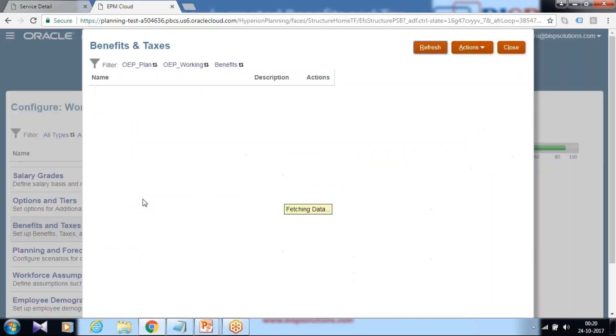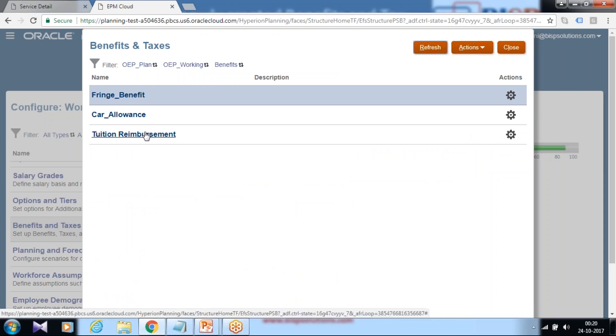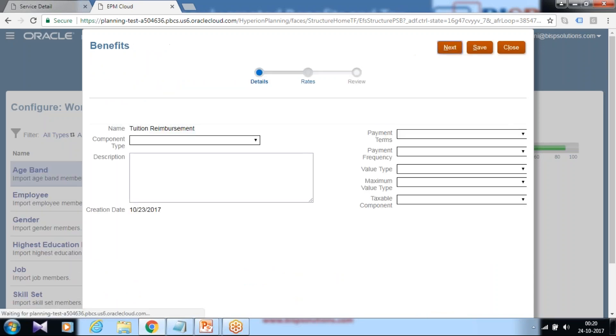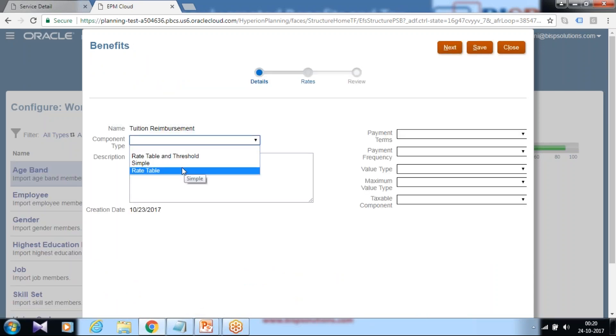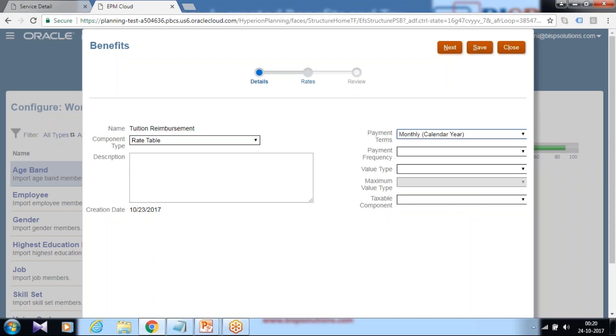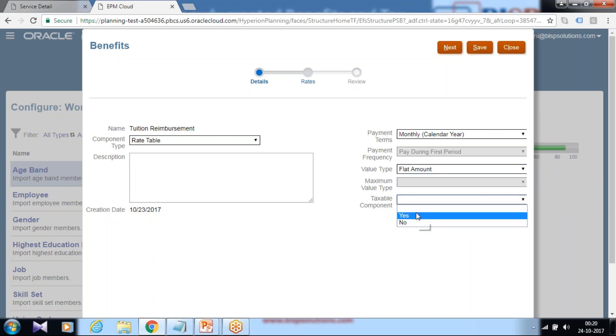So click on benefits and taxes and there you find newly created benefit, tuition reimbursement is one benefit, and taxes. I click on tuition reimbursement and define the value for tuition reimbursement. Define component type, define rate for tuition reimbursement. How you are going to pay: monthly, quarterly, fiscal year, calendar year. I assume tuition reimbursement is done monthly calendar year. Is it a fixed value or is it based on your salary, a variable expression or a fixed expression? I assume it's a flat amount. And is it taxable? No it's not taxable. If it is taxable amount, you can tag it as yes.